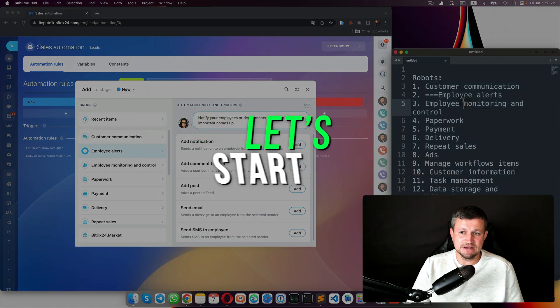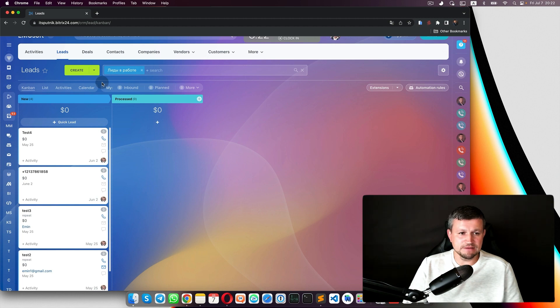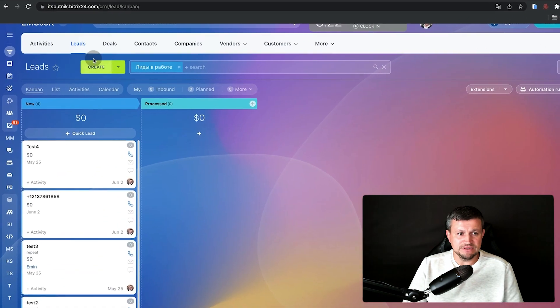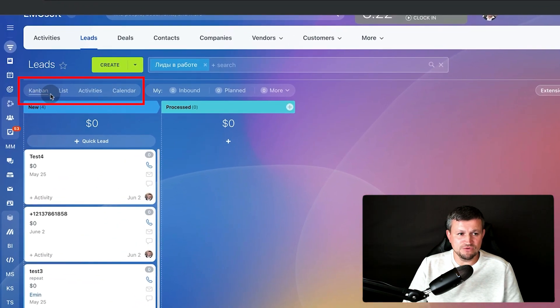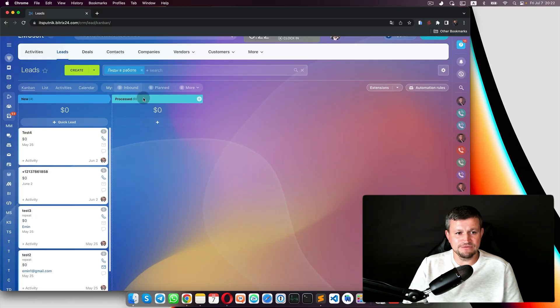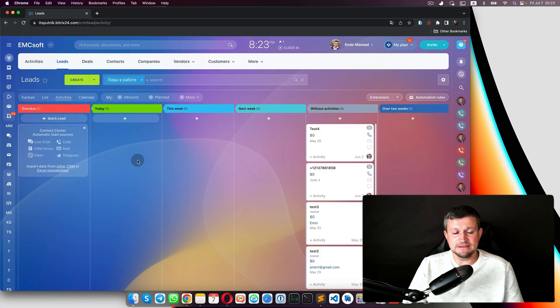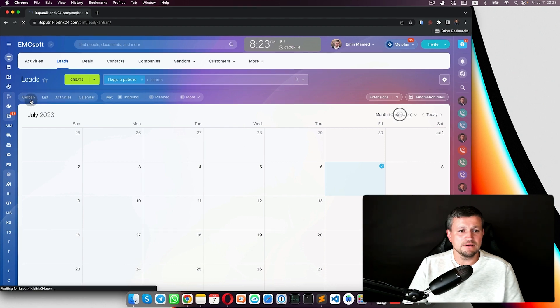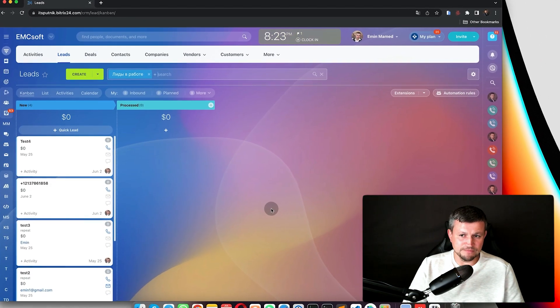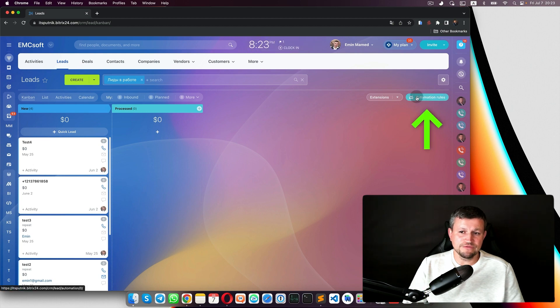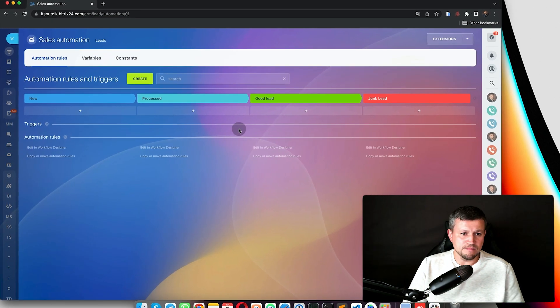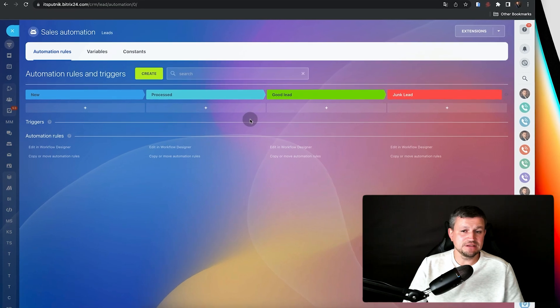I will start with employee alerts because they are the most commonly used robots in Bitrix24, and second, they are quite easy to set up. So let's start — when you go to your leads or deals, in our example we go inside the leads. You can go to Kanban view, list view, activities, or calendar. Inside the leads we go to automation rules, where you have the same stages as Kanban view.